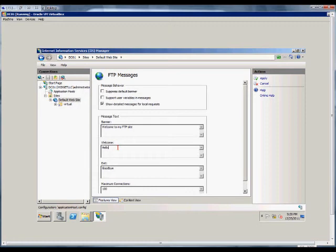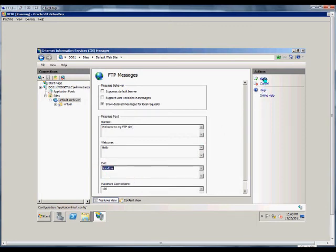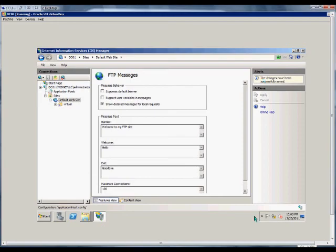The welcome message appears after the person logs in, but the banner message appears before the person logs in. The exit message appears when the user logs out. When we're done, we go ahead and hit Apply.